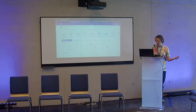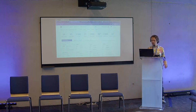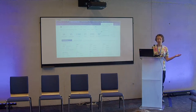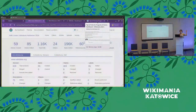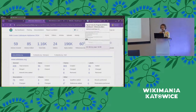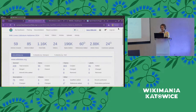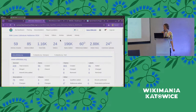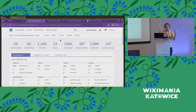So without further ado, who here has used the dashboard before, and who here has not used the dashboard but is interested in doing so? Great. For the sake of the people who are brand new to it, I'll just demo a couple of the very basics to give a quick overview of what it can do and what it's for.